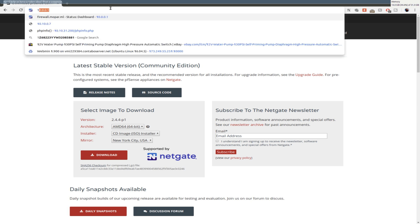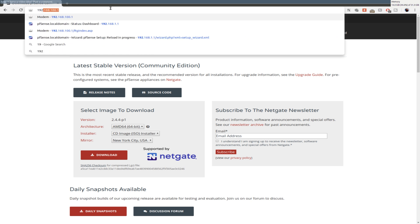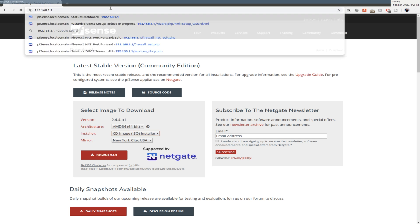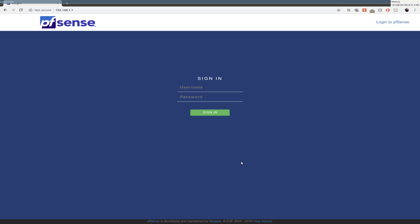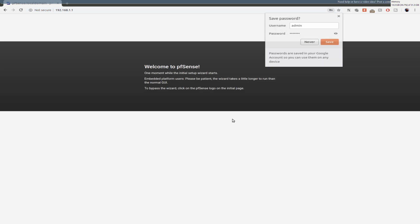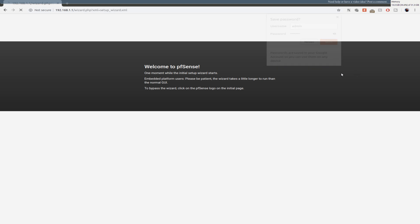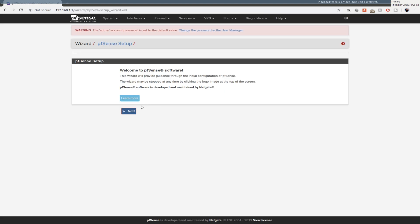And we would go to 192.168.1.1. And I think the login is admin and the password is pfsense I believe. So let's see. Yep, that was it. I'm going to save that.